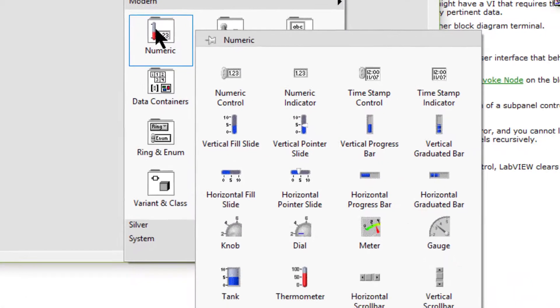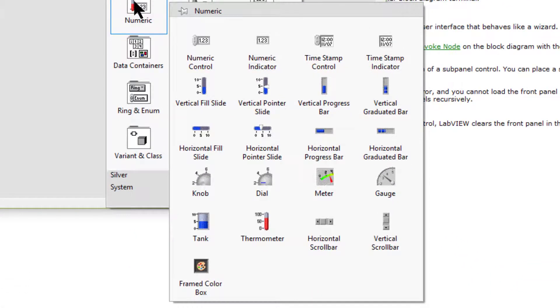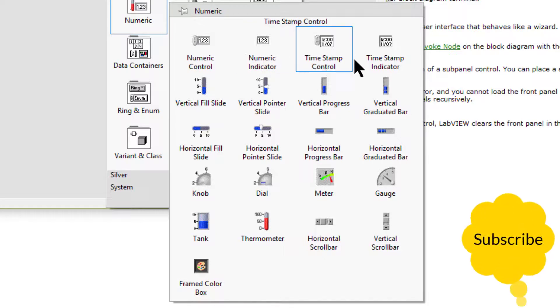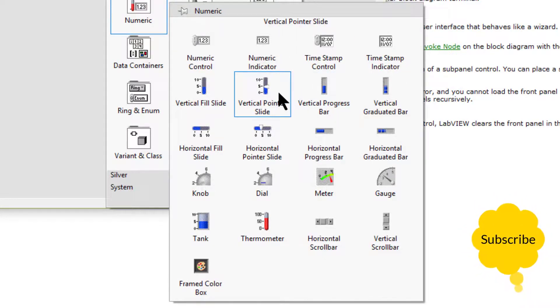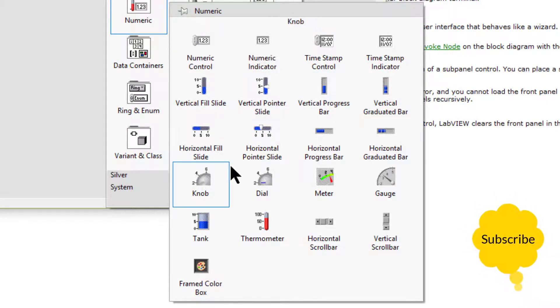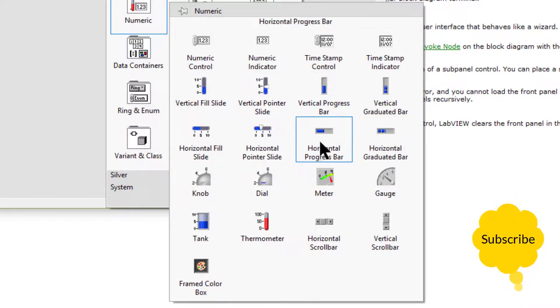We can use the numeric controls and indicators to enter and display numeric data.